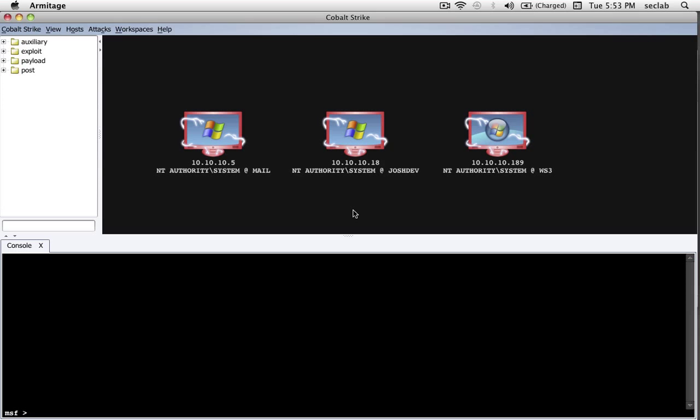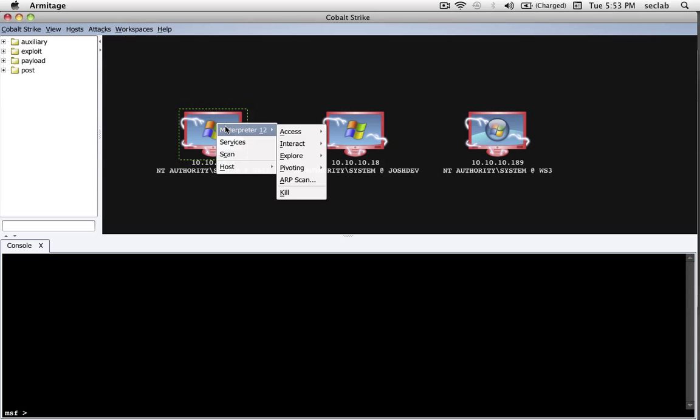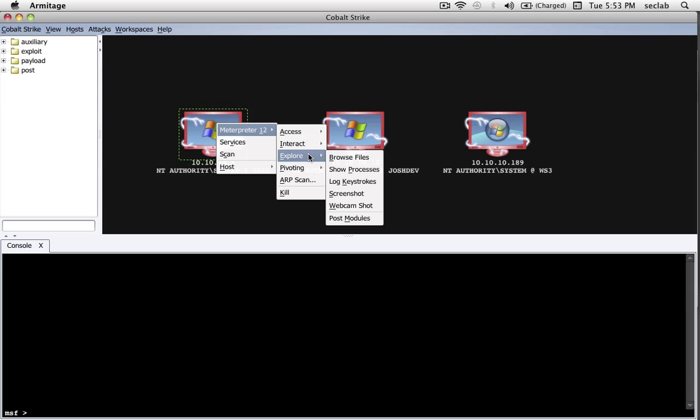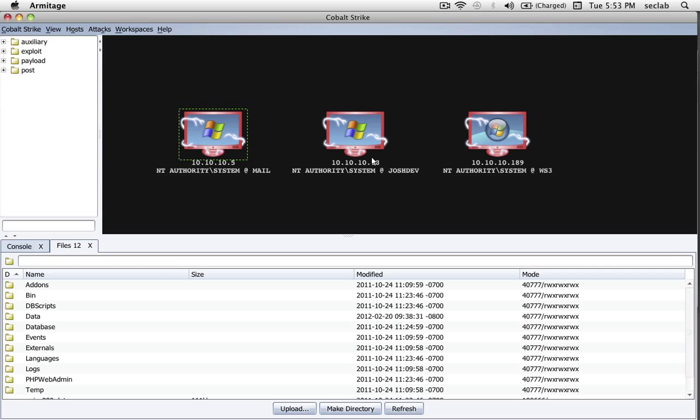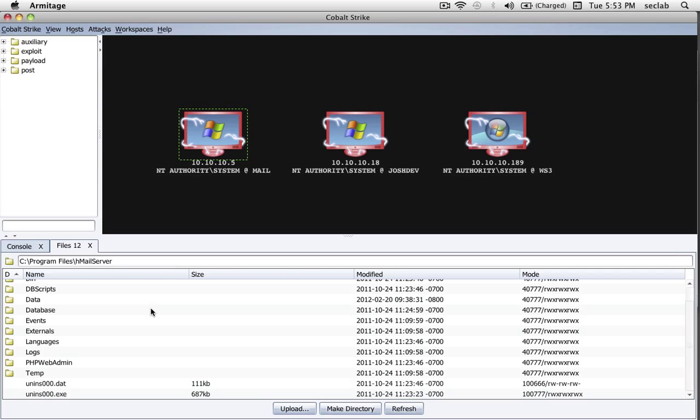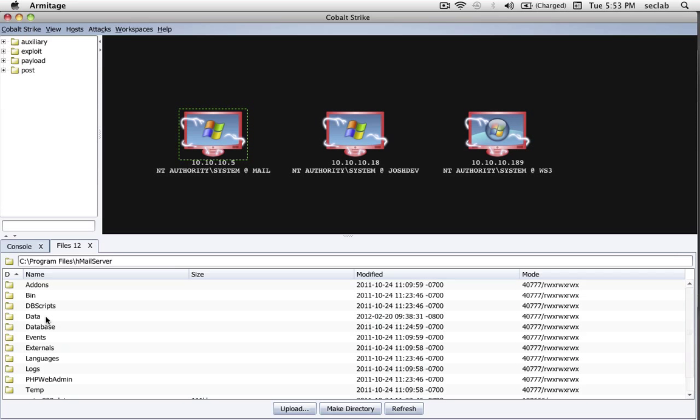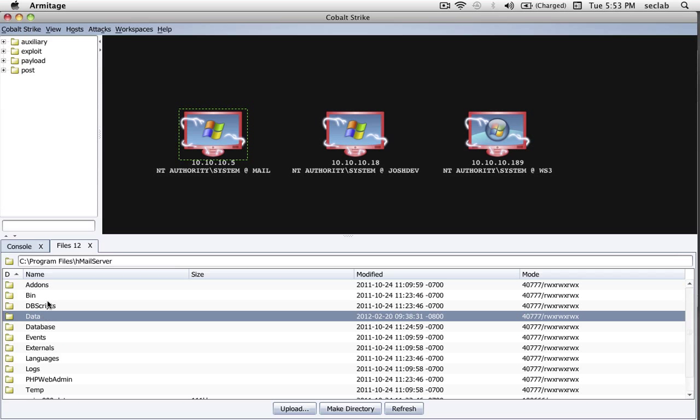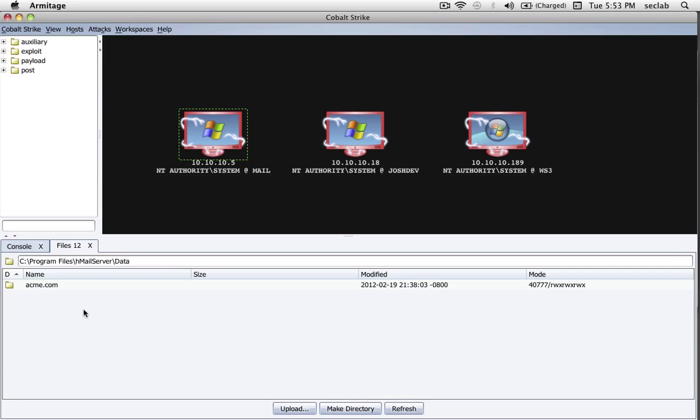Now let's talk about how to explore the system and to spy on the user. First off, through Cobalt Strike, it's possible to go to Explore, Browse Files. And this gives us a file browser. And through the file browser, we can actually navigate the file system of the compromised host.